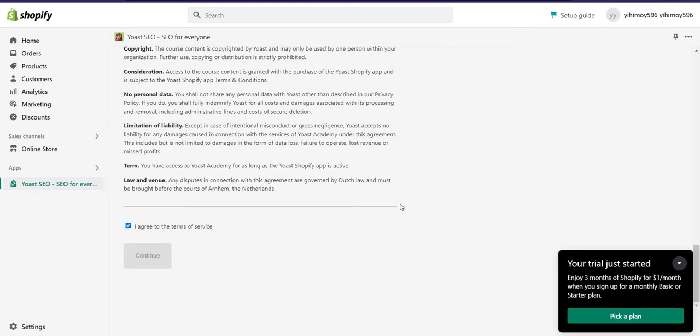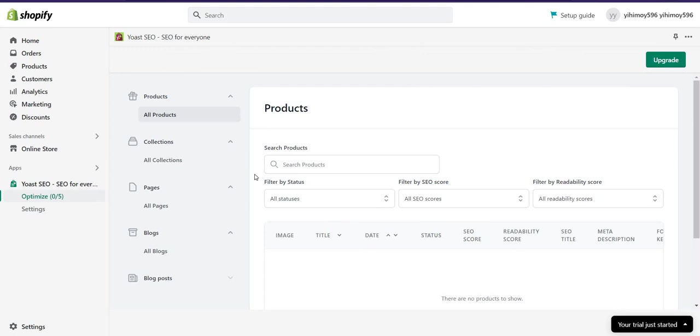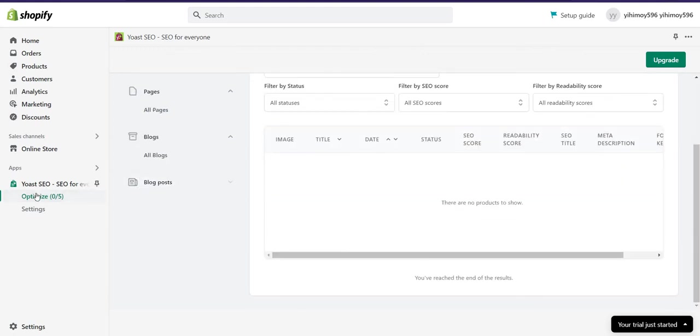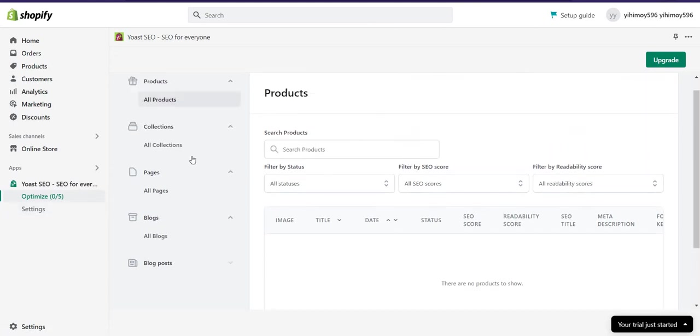After that, your Yoast is successfully installed and you will see it appear here. Here you will see your products, your pages, and your posts, all of them.